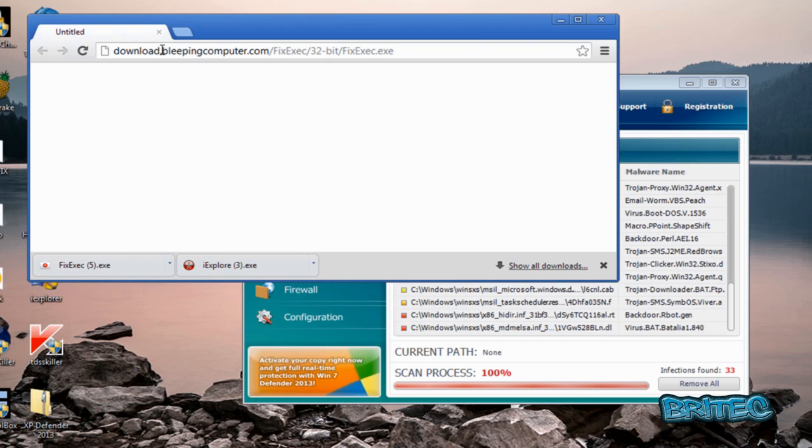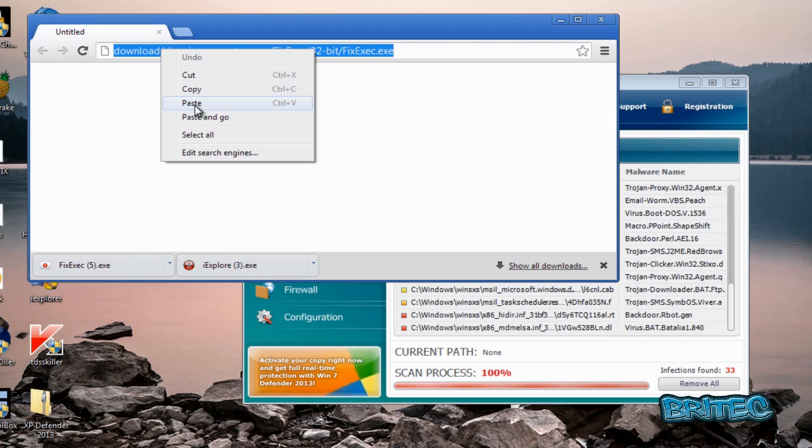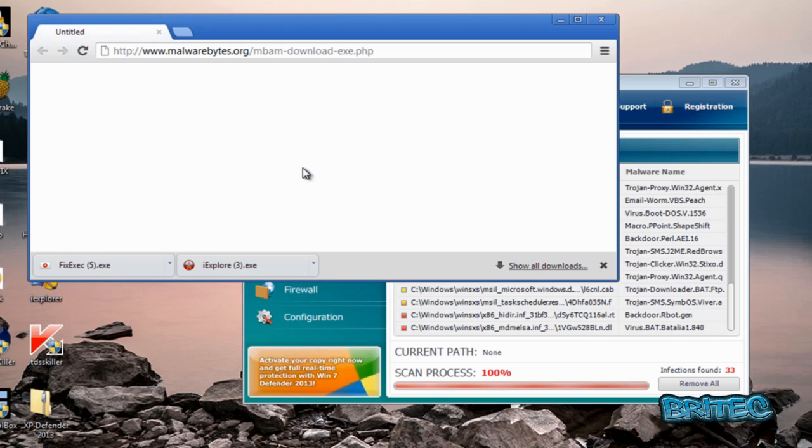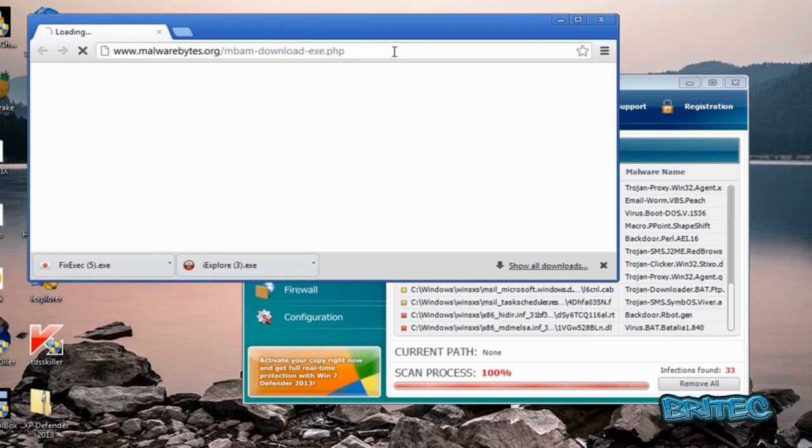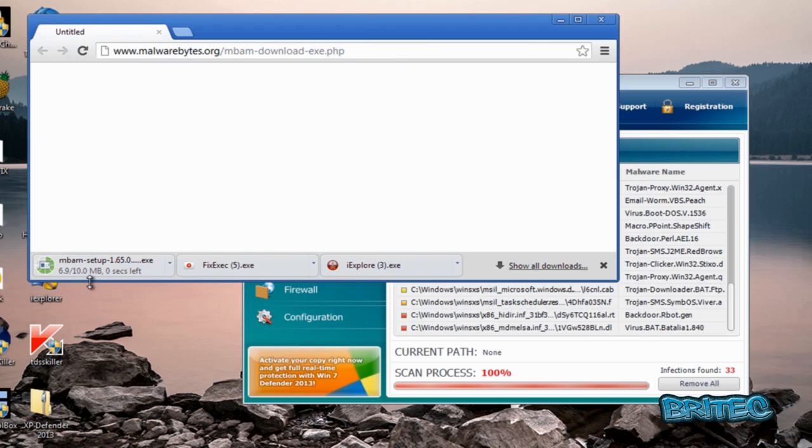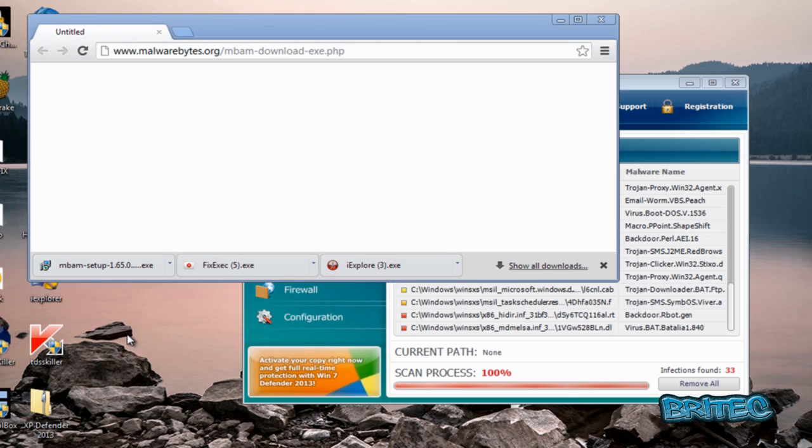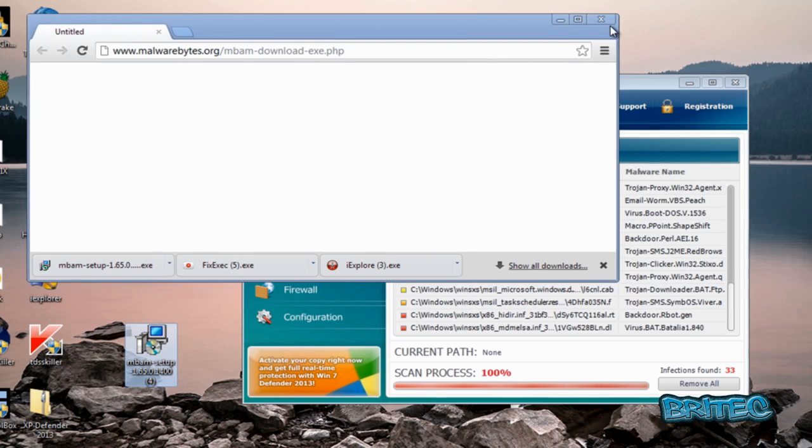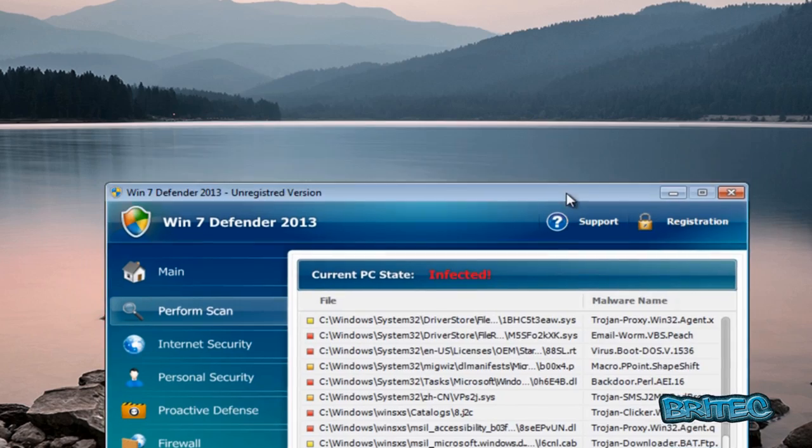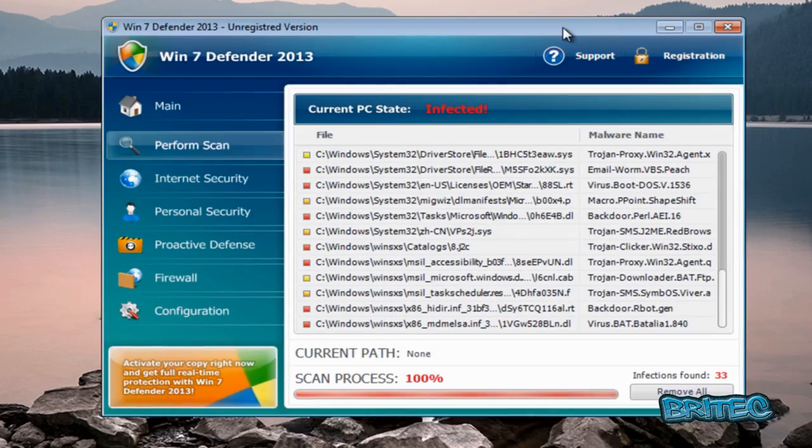And the last one we need is Malwarebytes. Just in case you haven't got it, you can get a direct link, and this is the direct link while the window's open. I'm just going to push enter on the keyboard again. It will download straight away like so, and then you just drag these onto your desktop like so. Now you've got all your free tools. I've got mine on my desktop already.